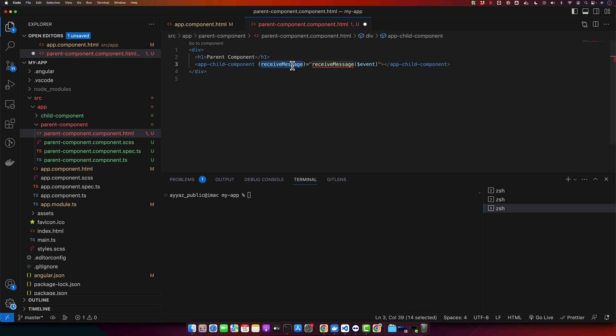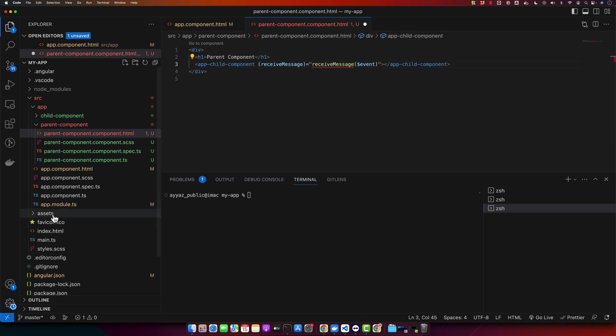So receiveMessage is a custom event that we will create in our child component and it will pass data to receiveMessage function in the parent component. Now, let's create our custom event emitter in child component. We will import output and event emitter from Angular core and create the instance of event emitter.